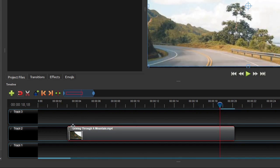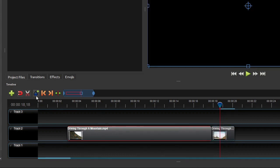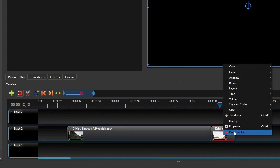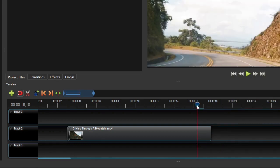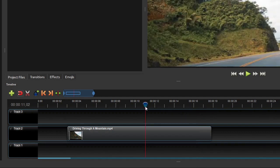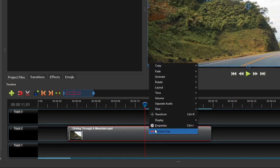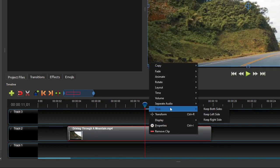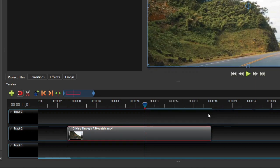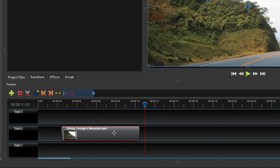If frame level accuracy is not required, you can use the razor tool to slice the clip into two, and then remove the unwanted portion using the remove clip tool on the context menu. To finish this trimming step, let's completely remove the second half of the clip, which is from the 11 second and 1 frame mark onward. So I right-click the clip, select slice, and then click keep left side. And now drag the clip to the start of the timeline.